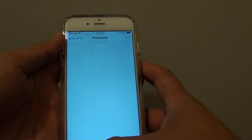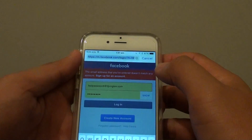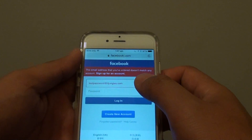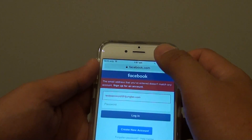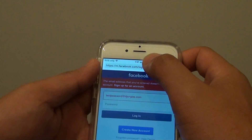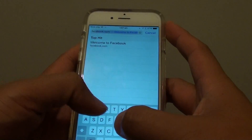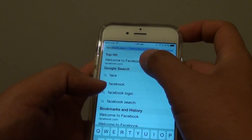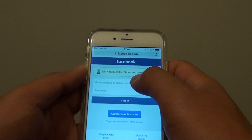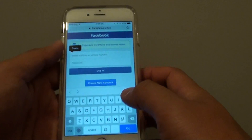Now this password is removed. If I go to facebook.com you can see there's some old information there, so I'll remove that. Going to facebook.com again, you can see this information is now removed, so you'll have to manually put in the username and password again.